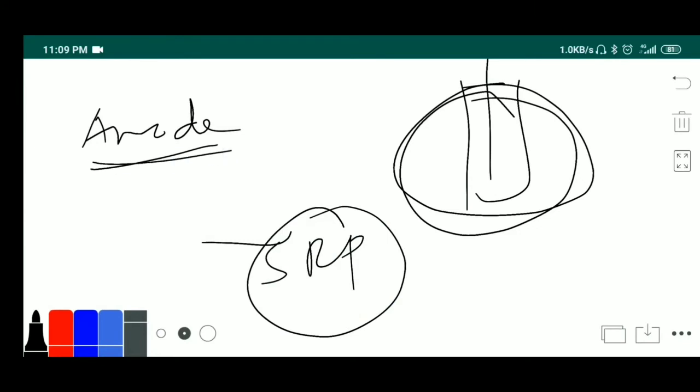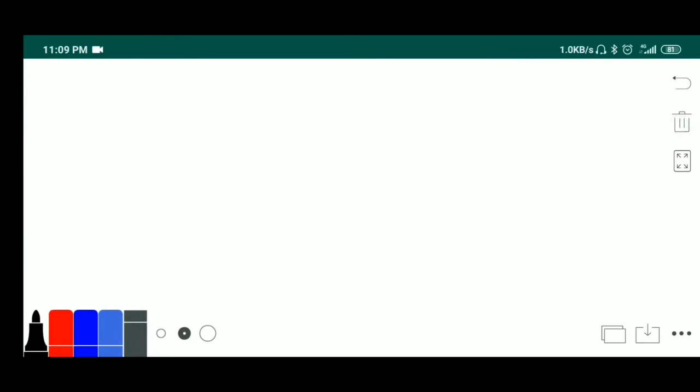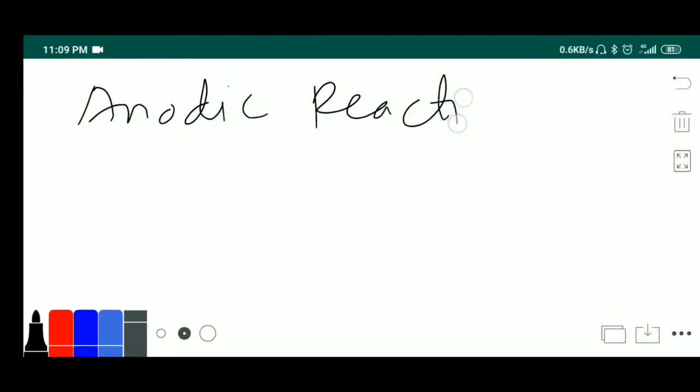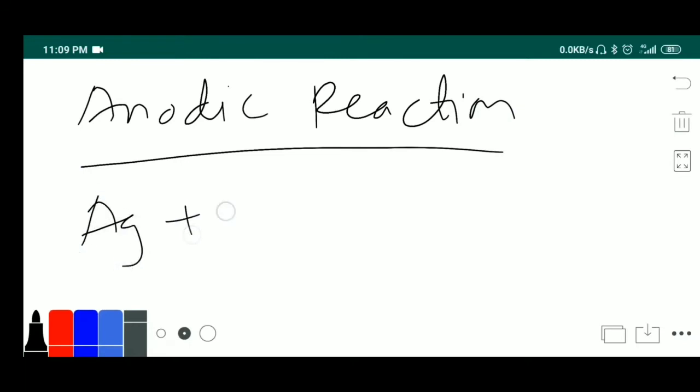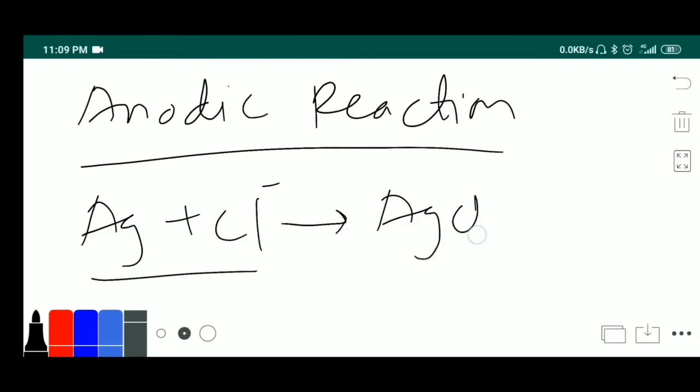When it acts as anode, anodic reaction, what is the anodic reaction? Very simple. At anode, what happens? Oxidation takes place. What is oxidation? Oxidation is nothing but it gives the electron. Hence, this Ag plus Cl minus becomes AgCl plus it gives the one electron when AgCl is acting as an anode.